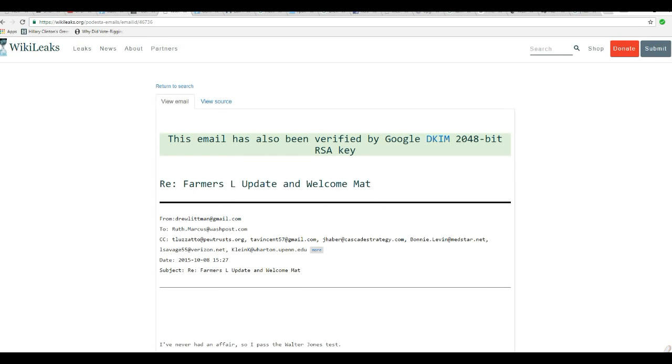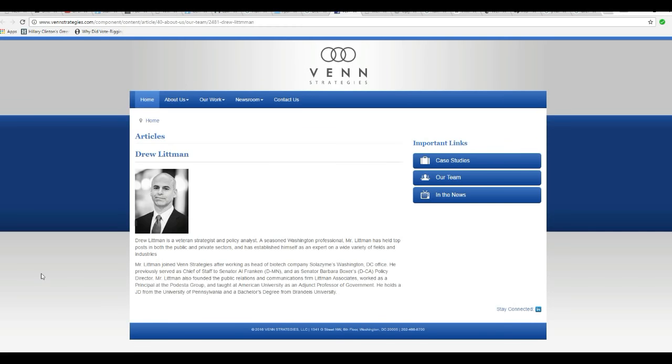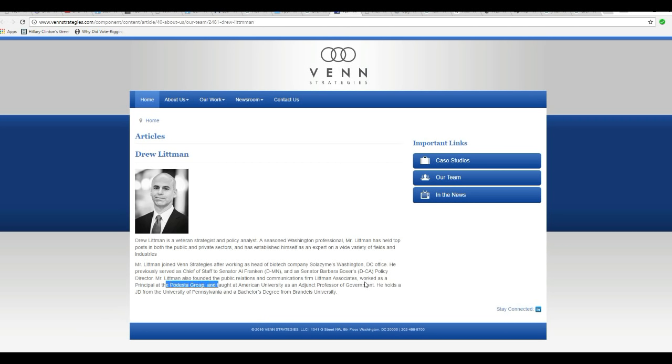And let's show who Drew Lippman is. Now, here's Andrew Lippman that's mentioned. He's a veteran strategist and policy analyst, seasoned Washington professional. Mr. Lippman has held top posts in both public and private sectors, and has established himself as an expert on a wide variety of fields and industries. This is slime that has to do with the Podesta Group. Worked as a principal of the Podesta Group. Taught at American University.